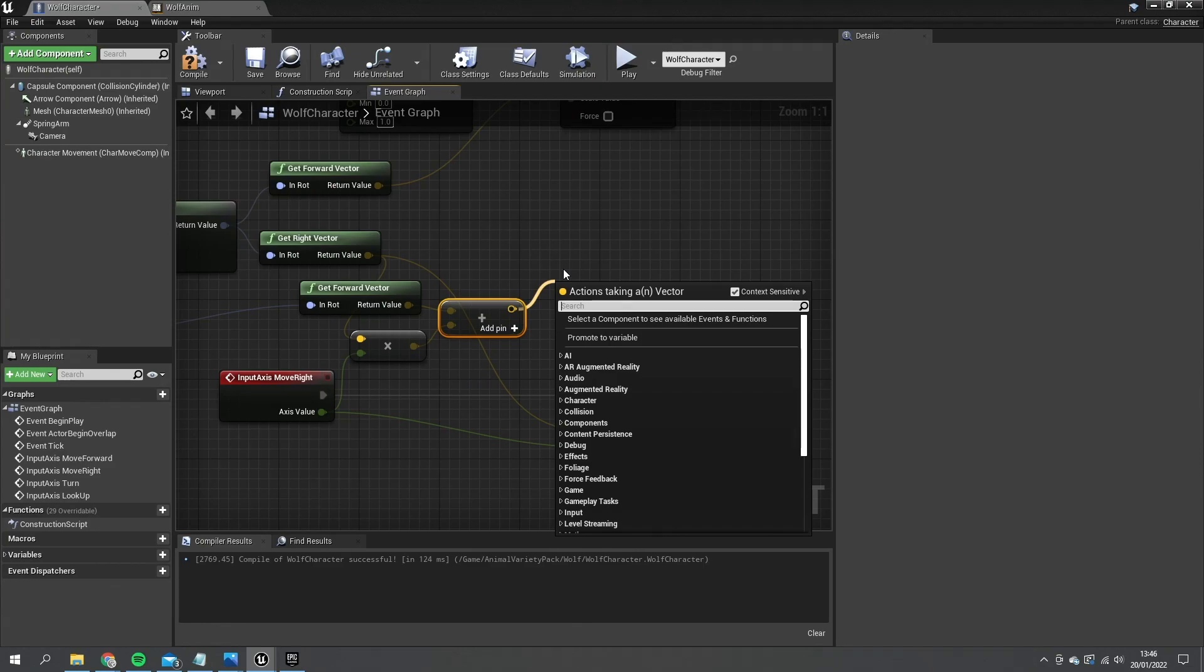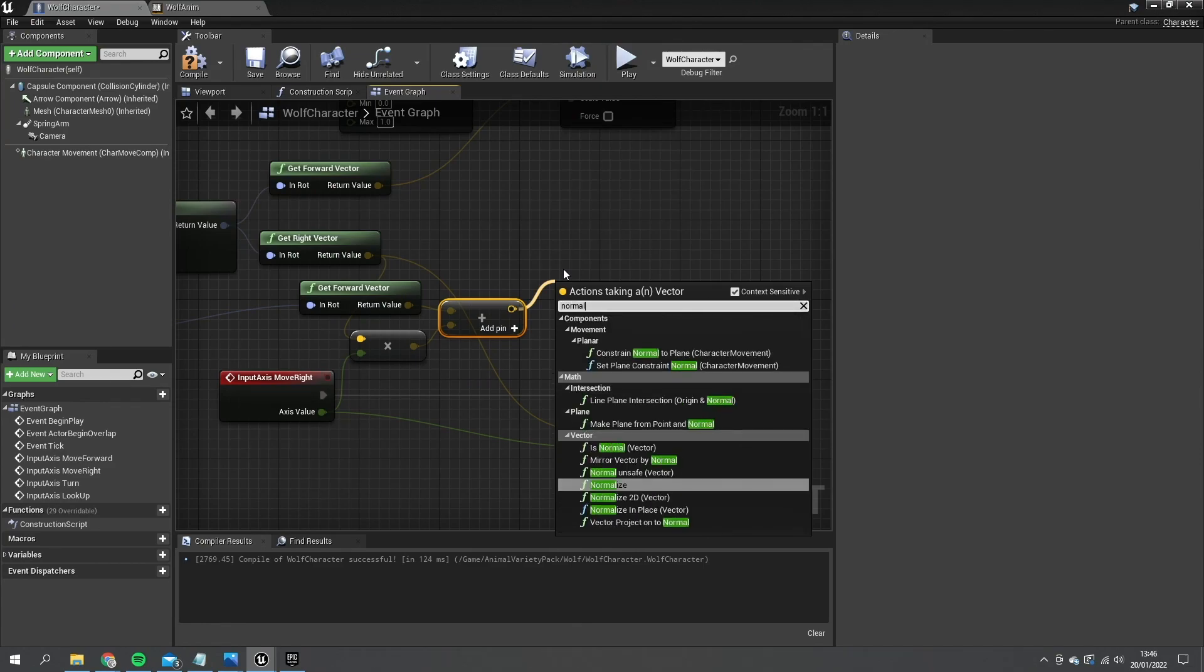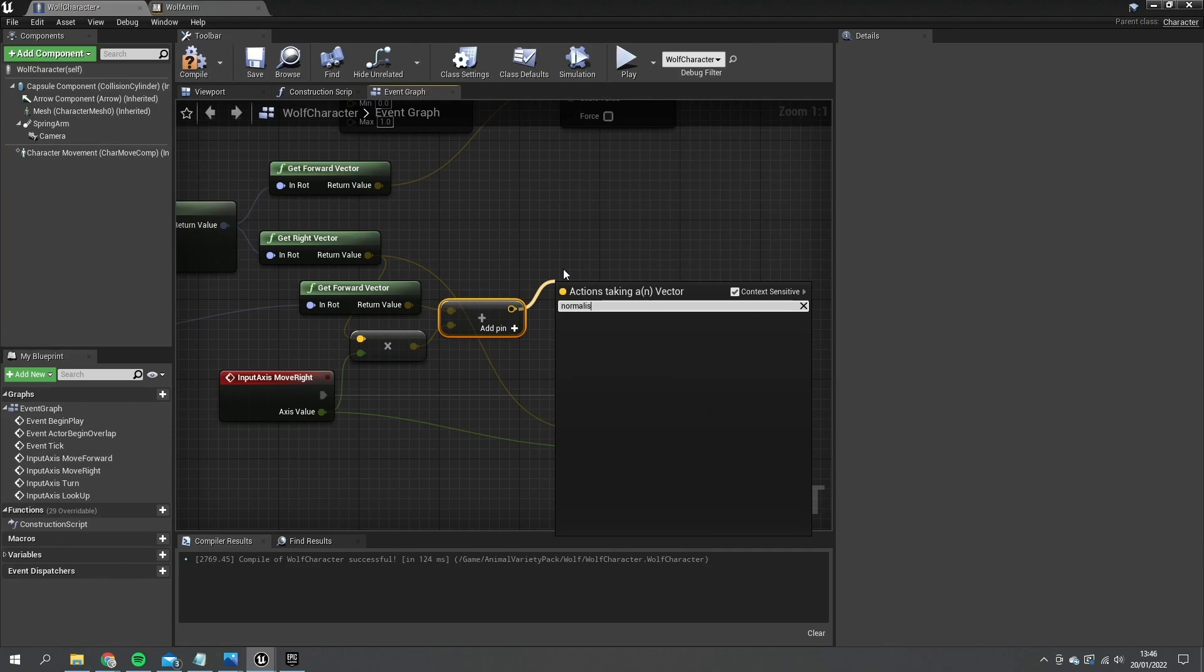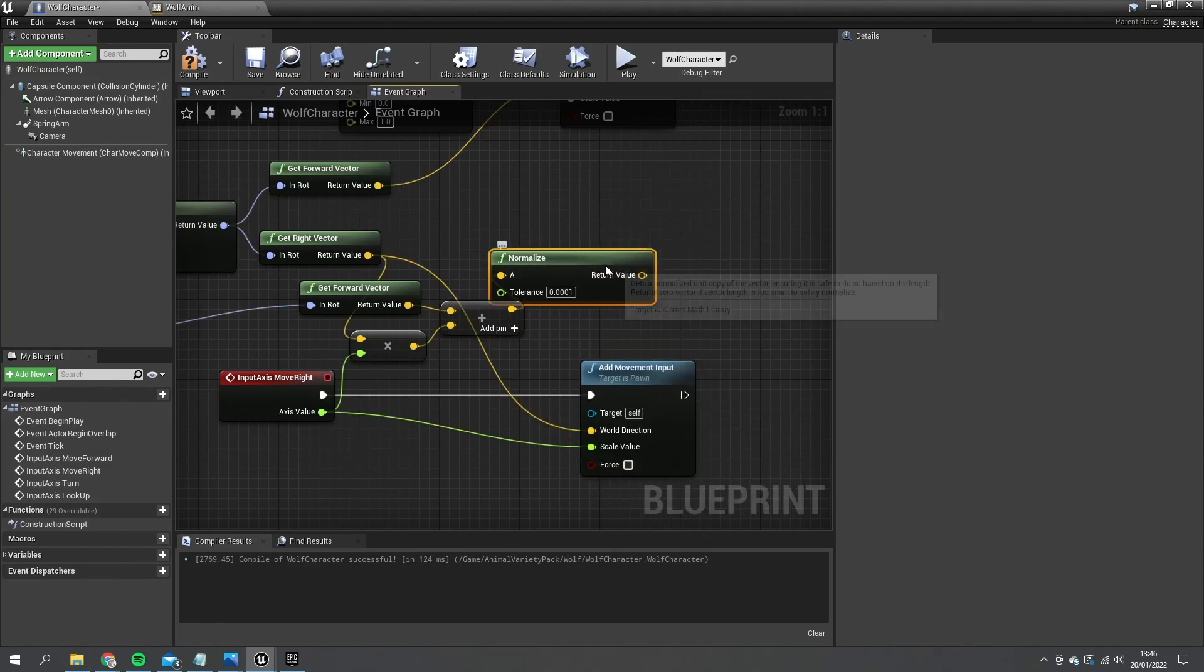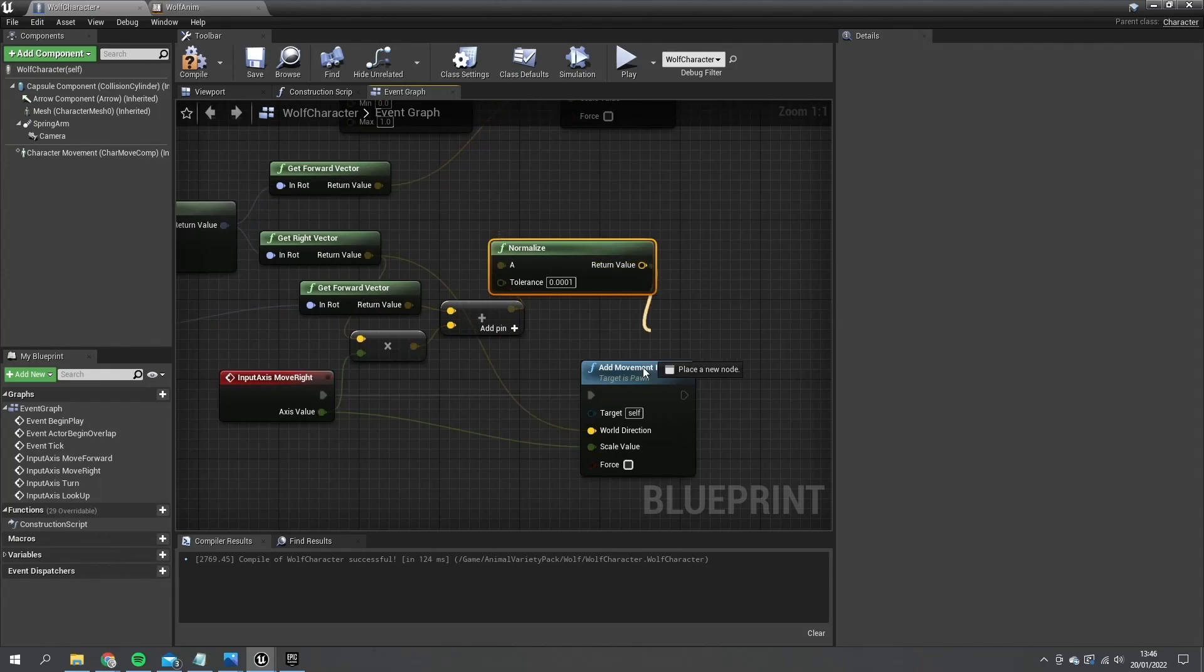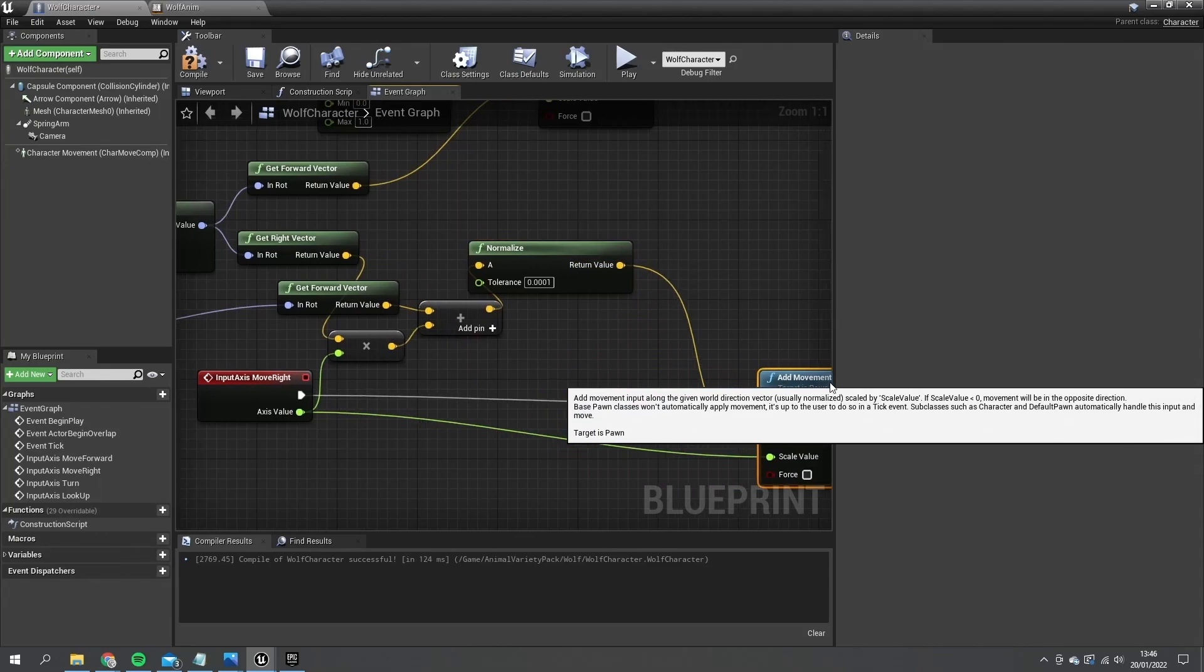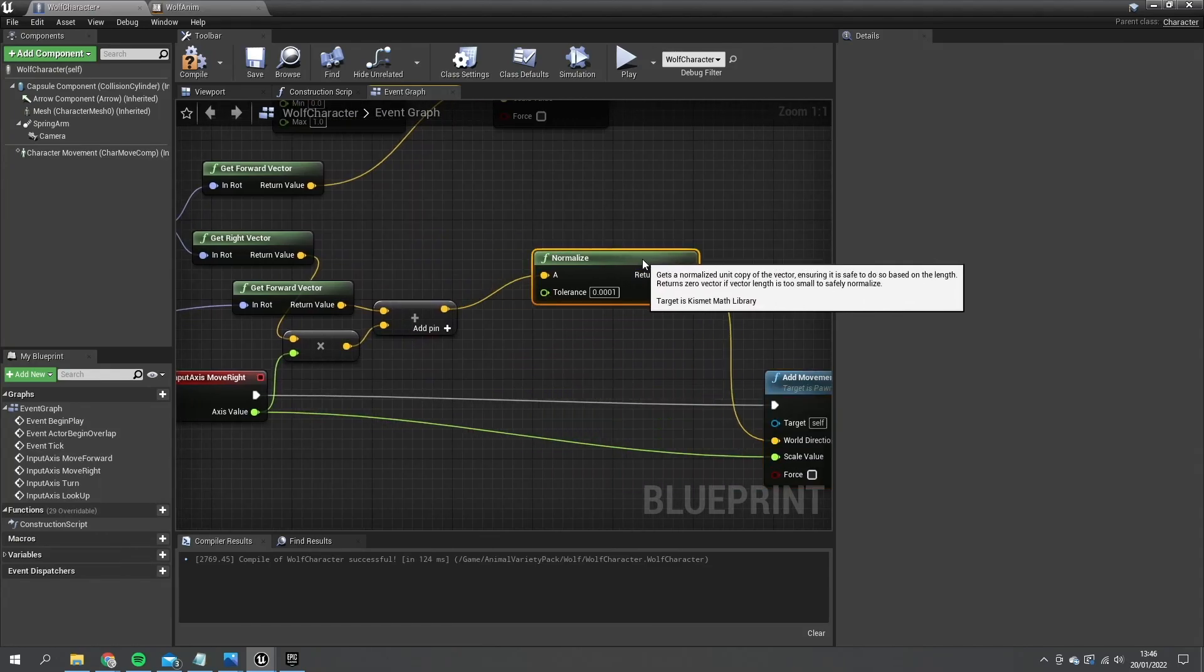So if I change this to be a normalized value it would solve that for us. And we're going to put that into our world direction like so.